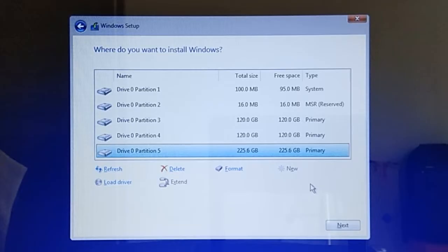If you are installing Windows on a drive that has a capacity of 240GB or larger, it is recommended that you partition your hard drive into at least two partitions, where one partition is solely for Windows and applications. As a simple basic rule, a Windows partition should have a size of at least 120GB, so that you will have sufficient space for all your Windows and program files.